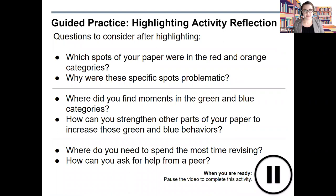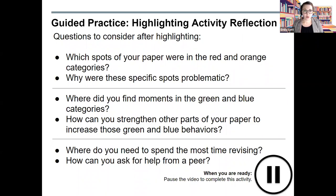Did you complete your highlighting? How did it go? Here are a few reflection questions to support the activity and provide even more support when revising this part of your academic paper. Which spots of your paper were in the red and orange categories, and why were these spots problematic? Where did you find moments in the green and blue categories, and how can you strengthen other parts of your paper to increase those green and blue behaviors? Where do you need to spend the most time revising? And how can you ask for help from a peer? Feel free to pause this video to answer those questions and go back and revise your work.